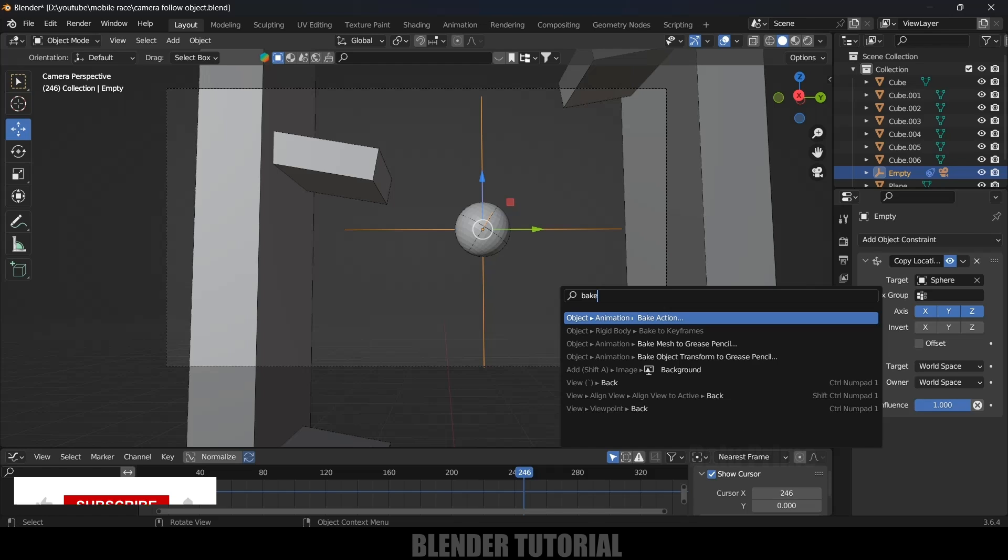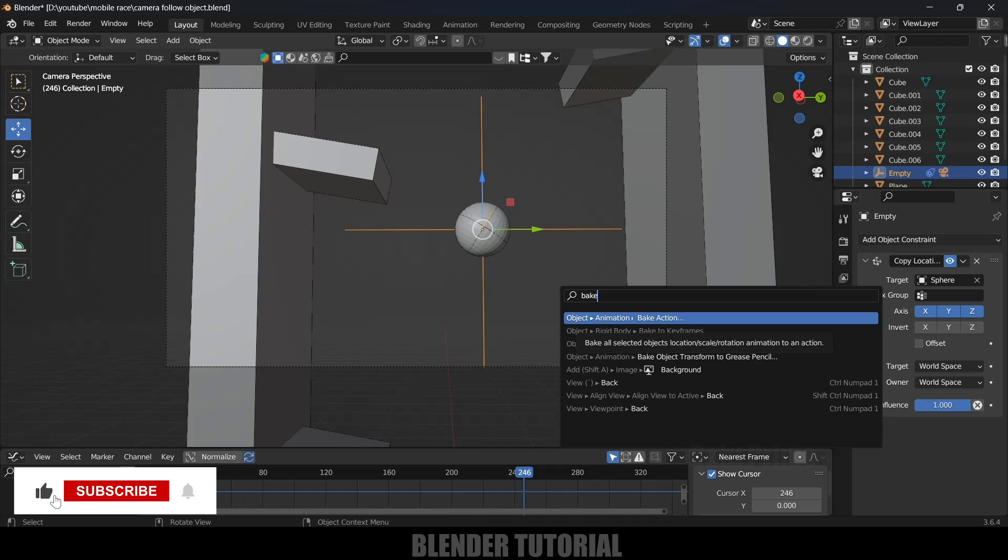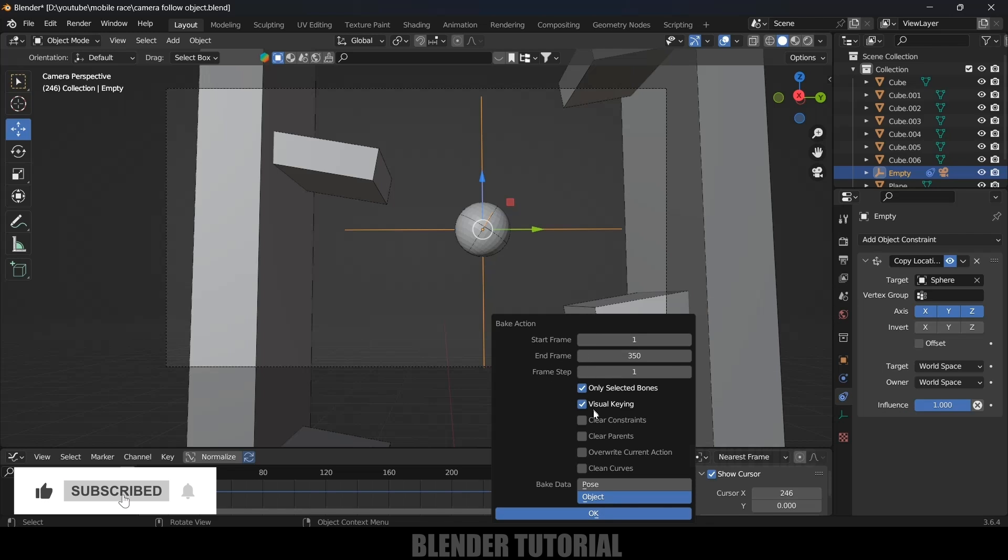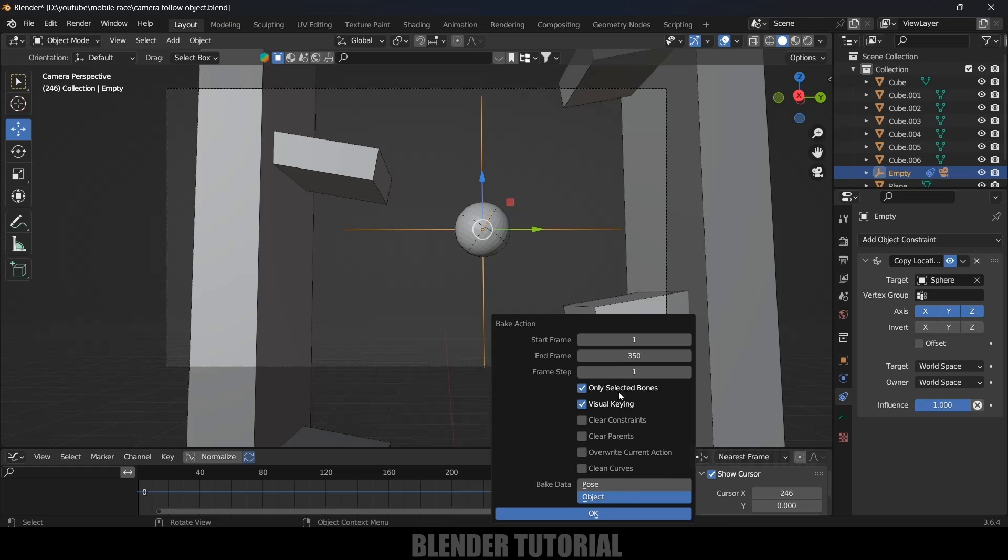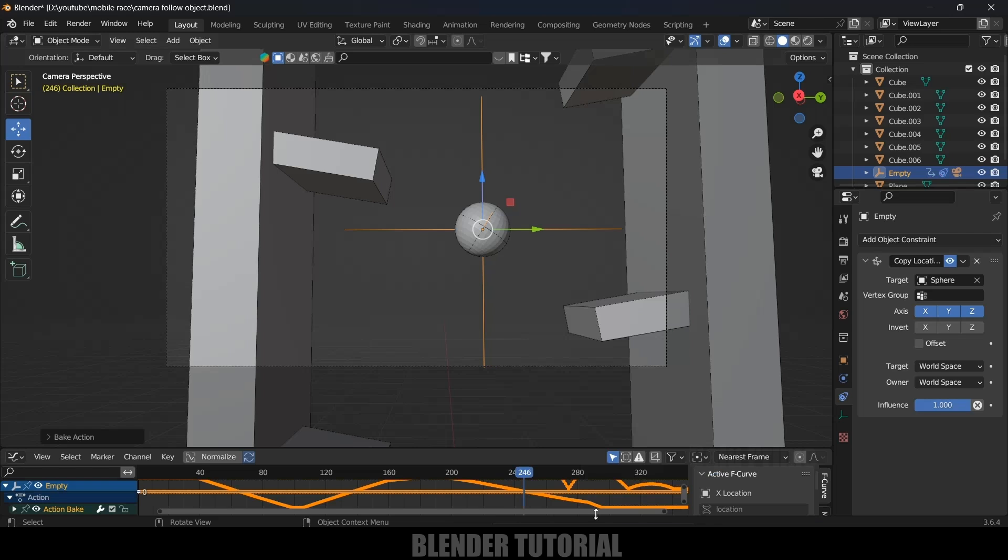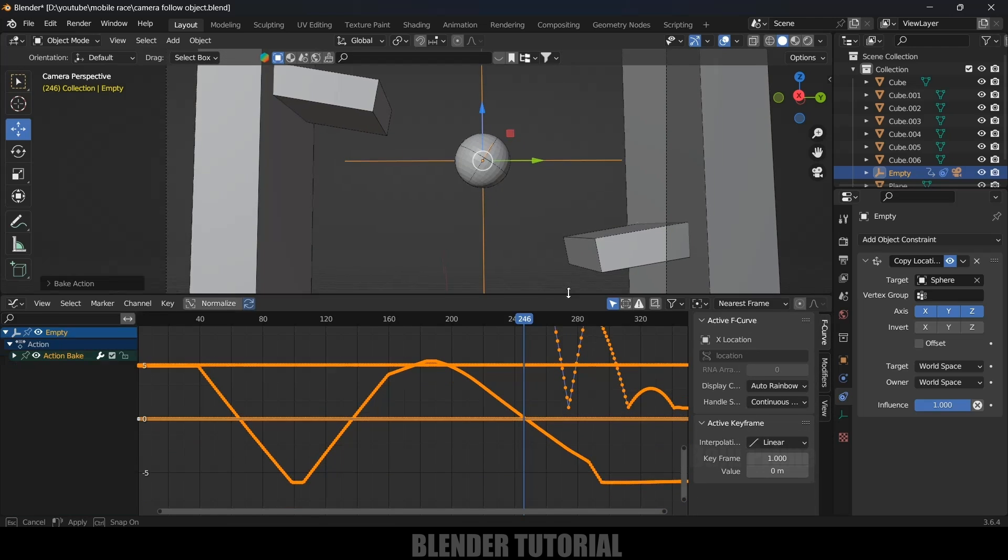After that, enable Visual Keying option, enable this option, and here we can set the frames and hit OK. Now we can see we got the graphs here.